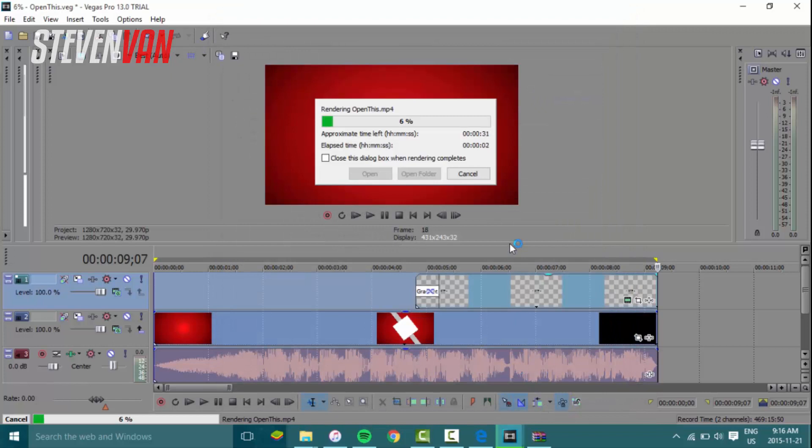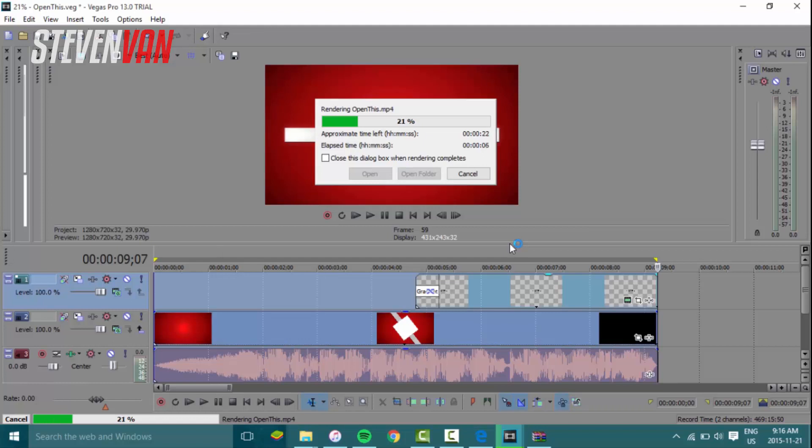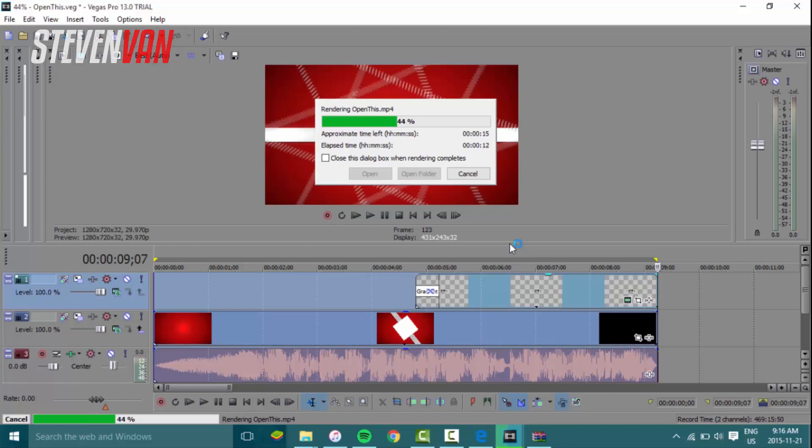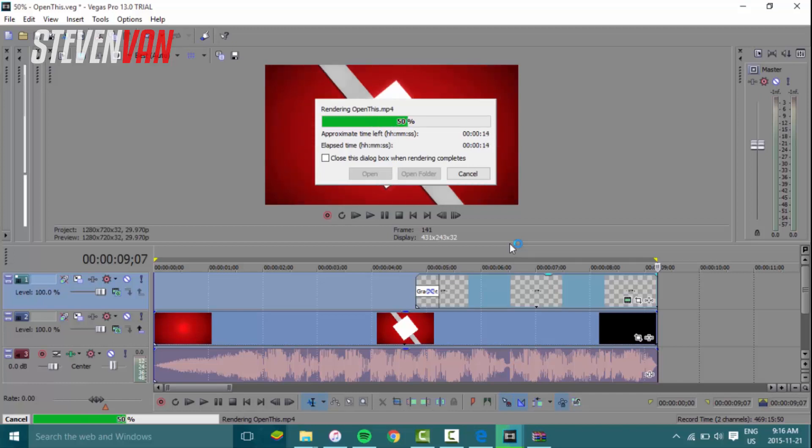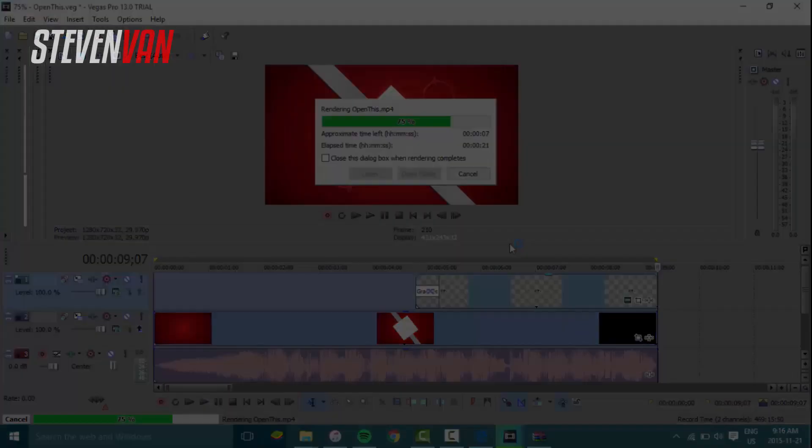Hopefully you guys enjoyed this video. This is one of the easiest ways to make an intro. It's not free, but you can get the template for free. If you guys need Sony Vegas free, it's in the link in my description. Hopefully you guys enjoyed this video. My name is Steven. See you in the next one.